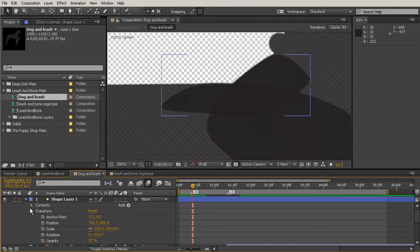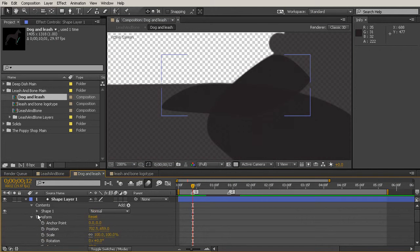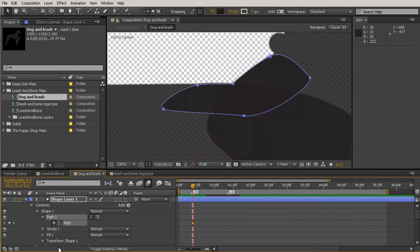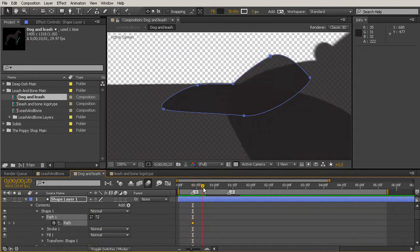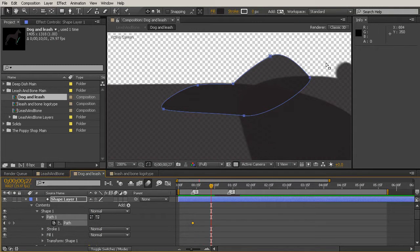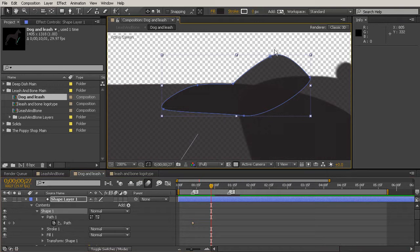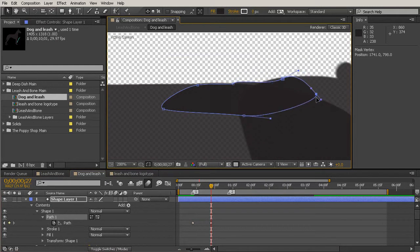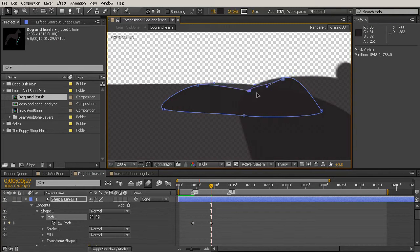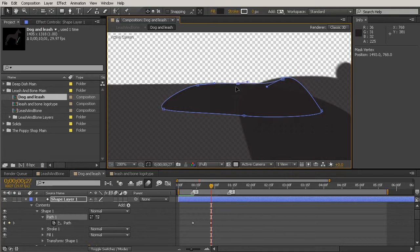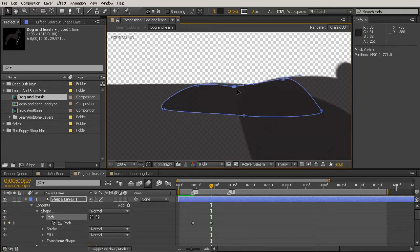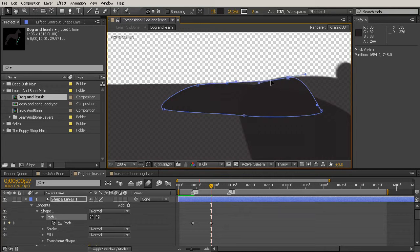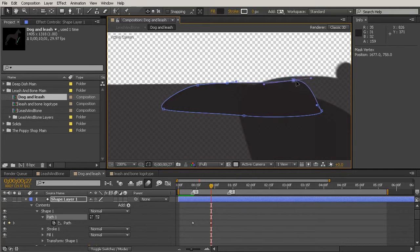So let's come up to our shape layer, go to your Contents, toggle down your shape and your path, and we'll set a keyframe for the path. Then he's going to bend way down here, and this is where we need to start playing with those positions. So I'm going to pull this in here, and then this is what I want to use for the smoothing.